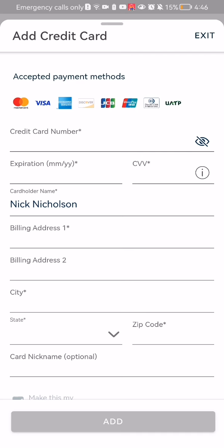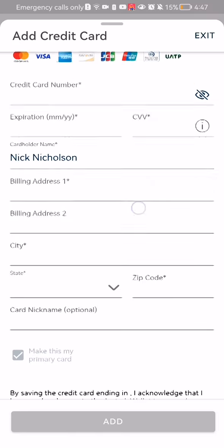Then enter the cardholder's name, which in this case is going to be your name, followed by the billing address, billing address 2 if you have one, the city, and the state.